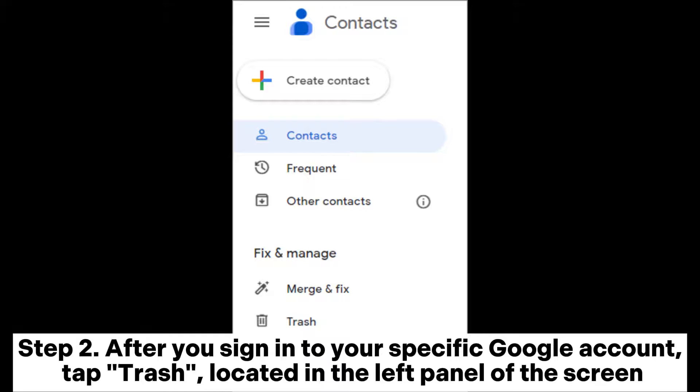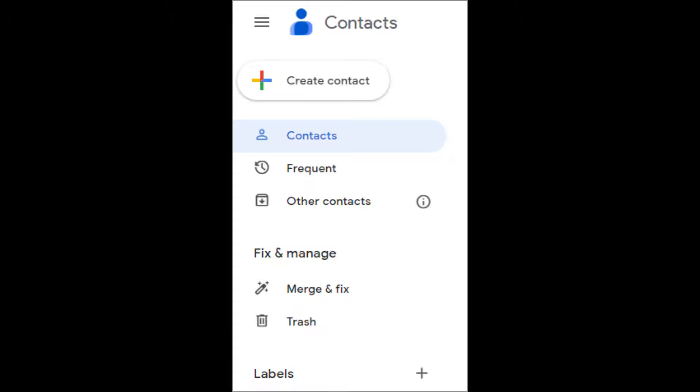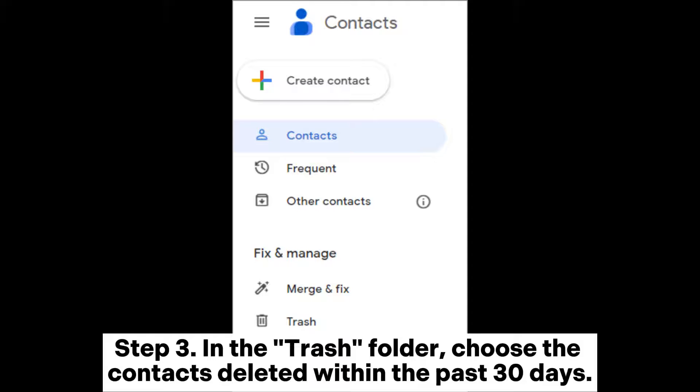Step 3: In the Trash folder, choose the contacts deleted within the past 30 days.